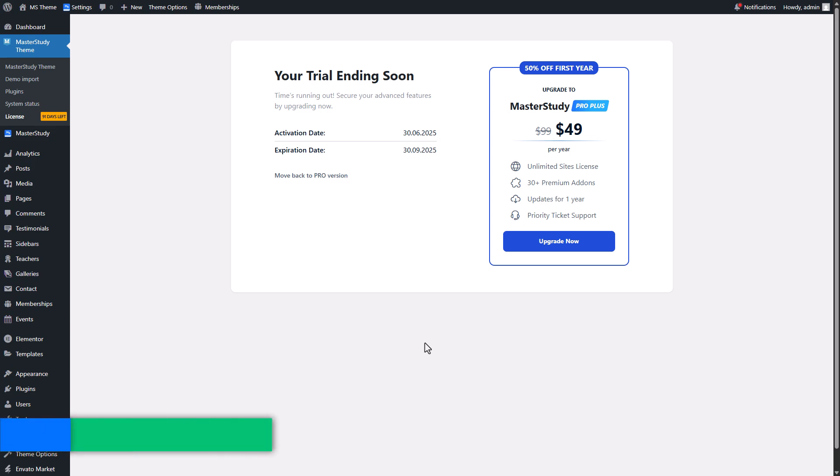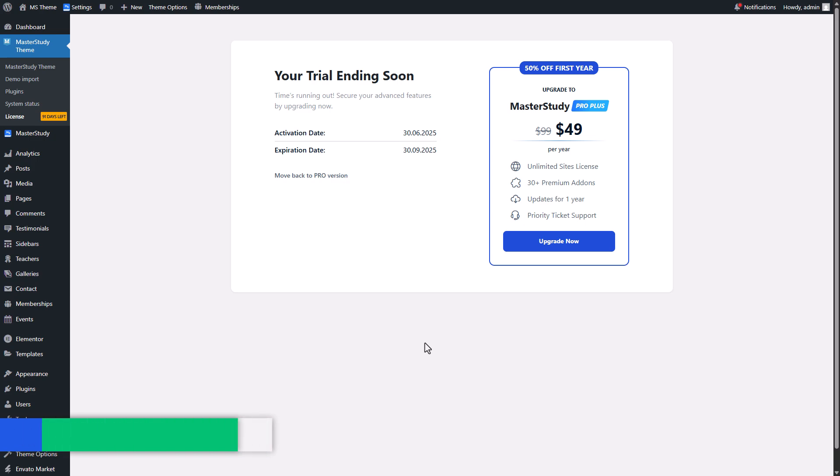If you love the Pro Plus version and its advanced features and plan to keep Pro Plus, you have to renew your license. You can do it before or after your free trial ends.